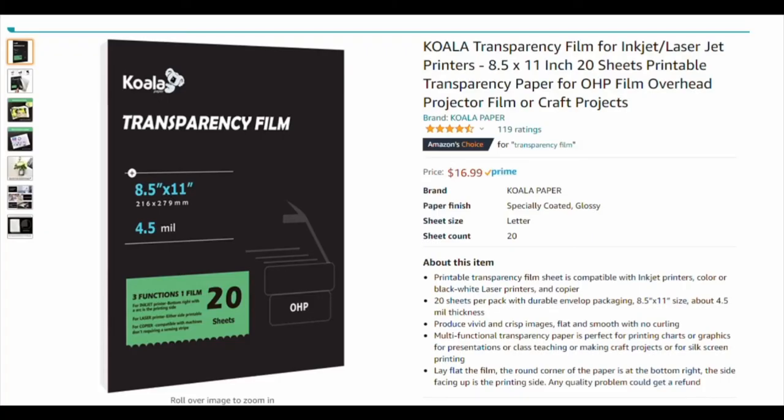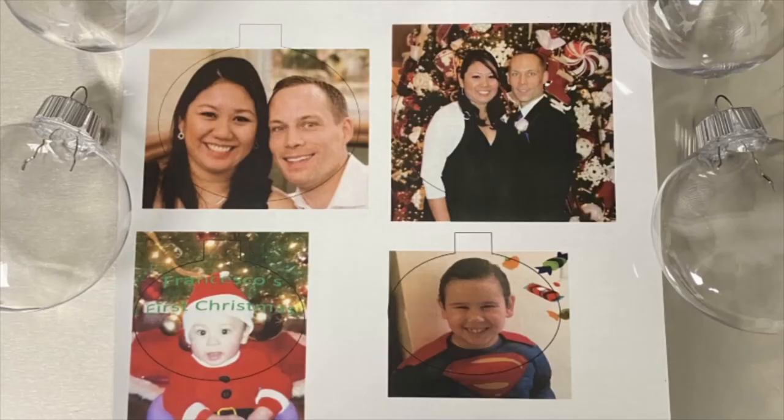This is the transparency film I bought from Amazon. It's good for inkjet and laserjet.